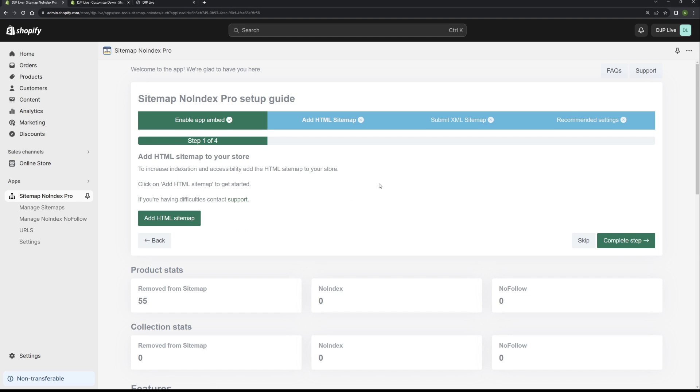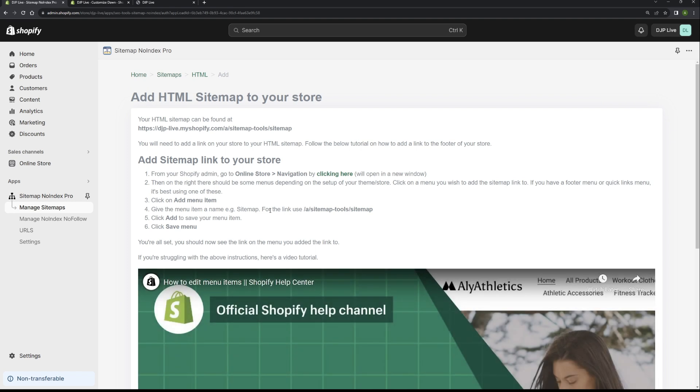This step is to add the HTML sitemap to your store. The benefits of an HTML sitemap is that it provides better search engine indexing, it increases accessibility, and it improves website navigation. All the things that Google loves. So it's good practice to add an HTML sitemap to your store. To do this step, all you need to do is click on add HTML sitemap button. That will take you to this page with some instructions on how to add the HTML sitemap to your store. What we will be using is the navigation menu items. To open the navigation area on your Shopify admin, just simply click this link here.